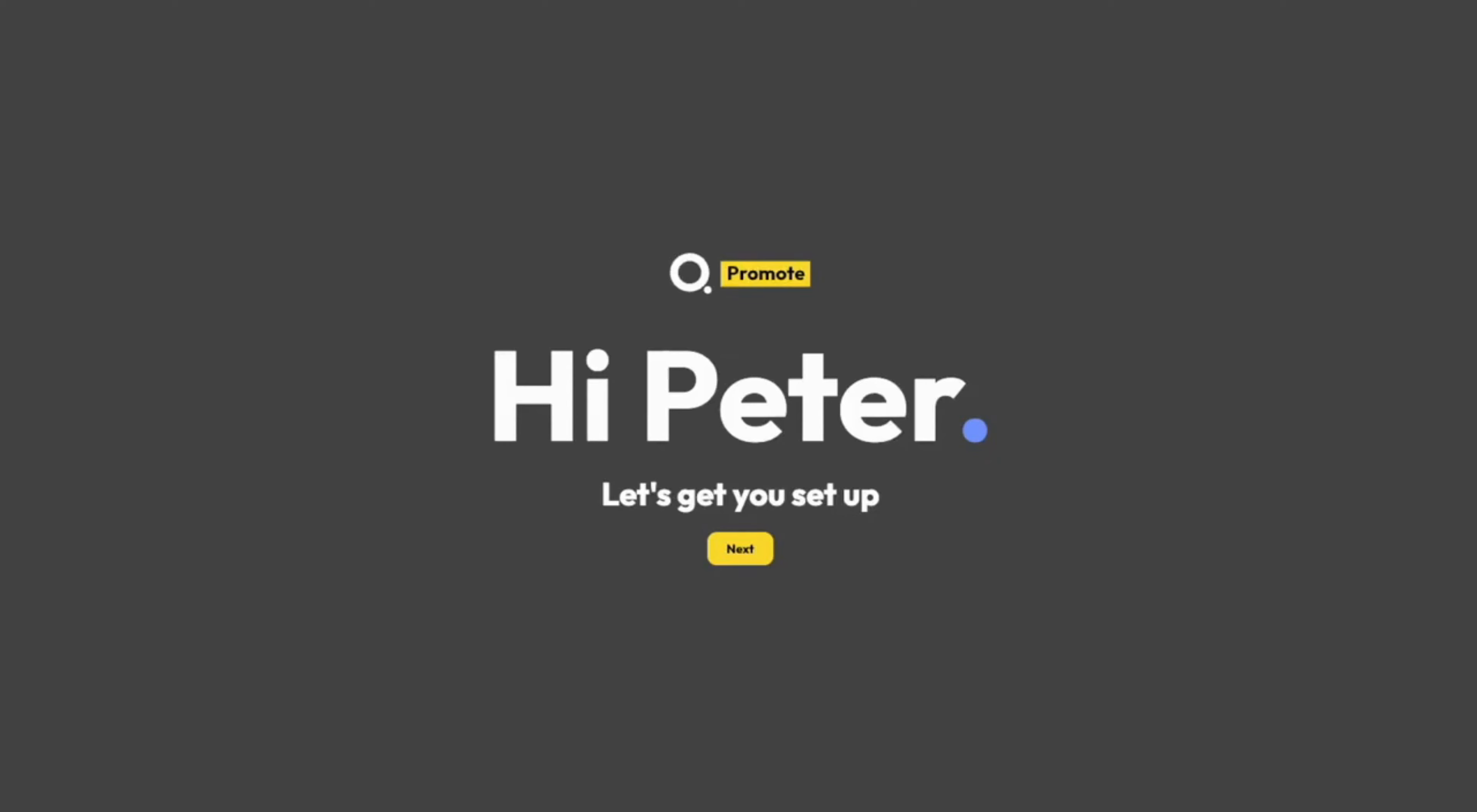After signing up for a Kube Promote account, you'll be taken to this screen. This is our setup wizard, and it'll help you get up and running with Kube Promote really easily. During the setup wizard, we'll be asked some questions, and all we have to do is answer them. So, let's get set up.